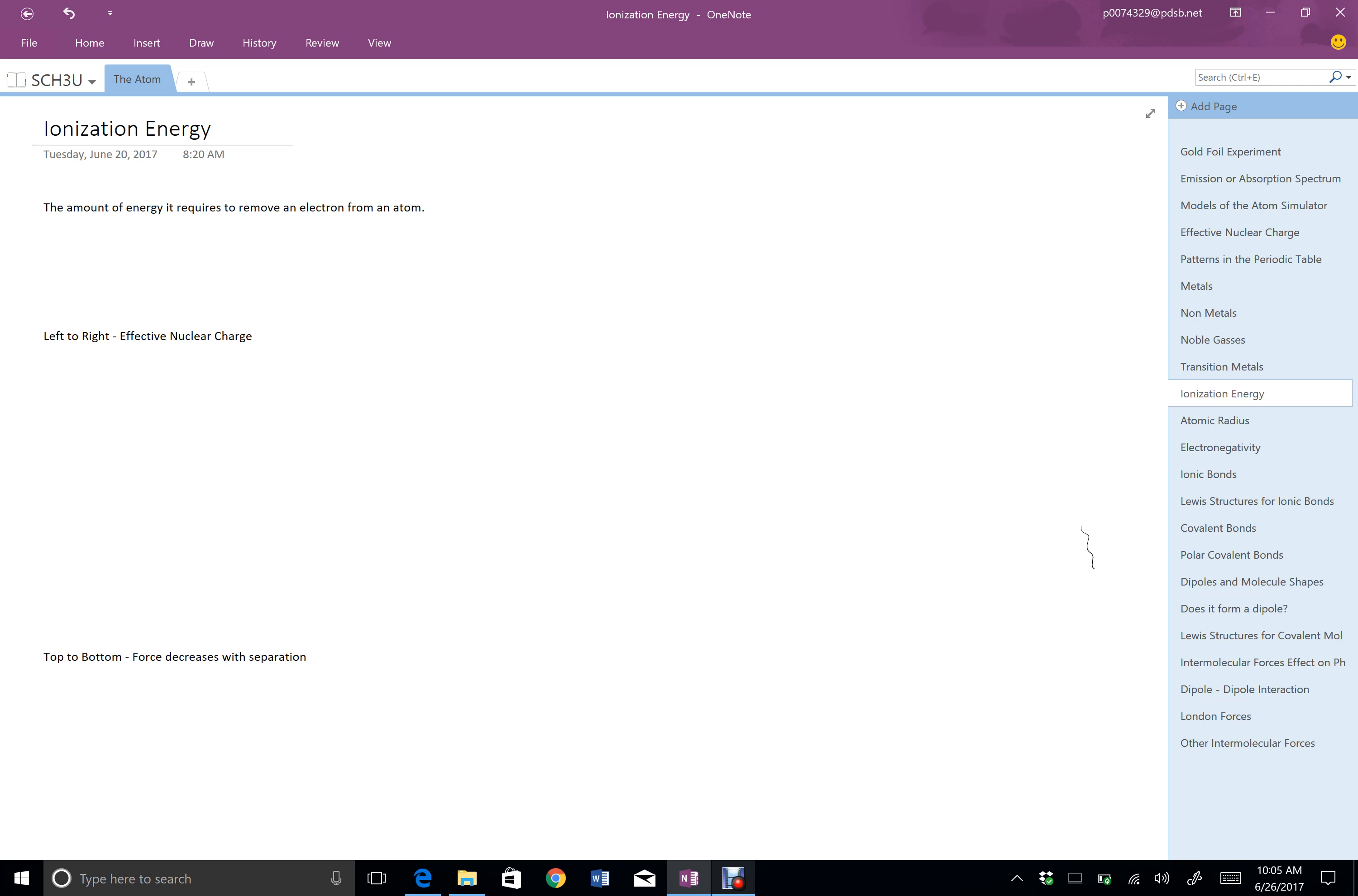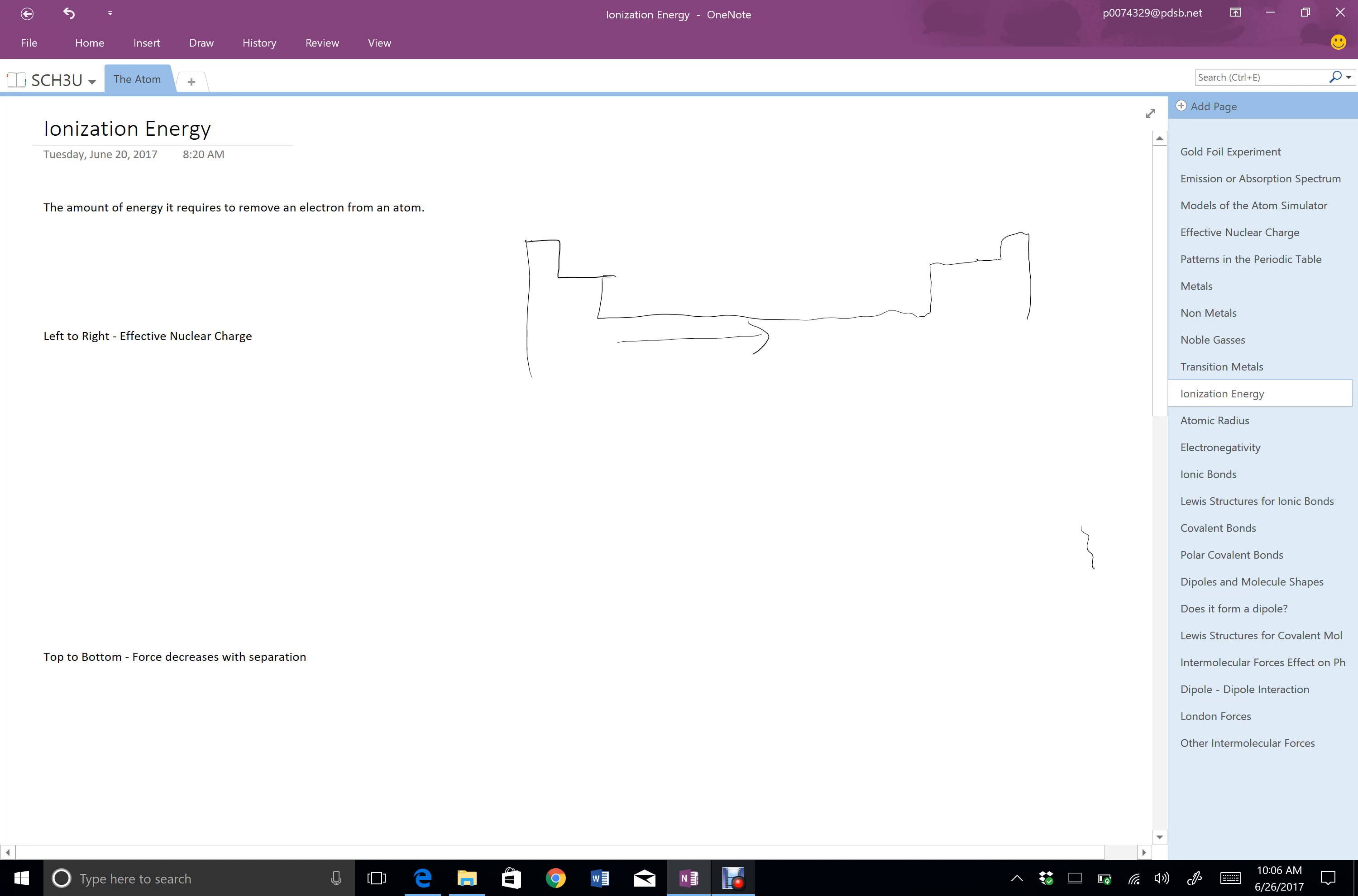Here we're going to see two different trends. So if this is our periodic table, if we go from the left side of the periodic table to the right side of the periodic table, we're going to see the ionization energy change due to the effective nuclear charge. As we go from the left to the right in the periodic table, when we have our group 1, 2, transition metals, and then our group 13, 14, and so on atoms...